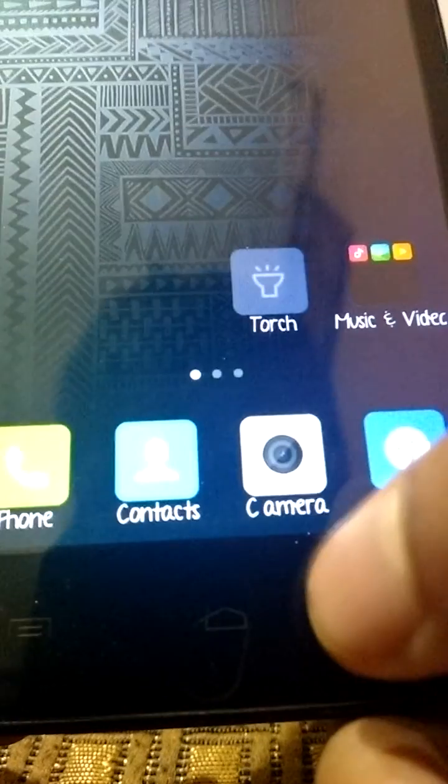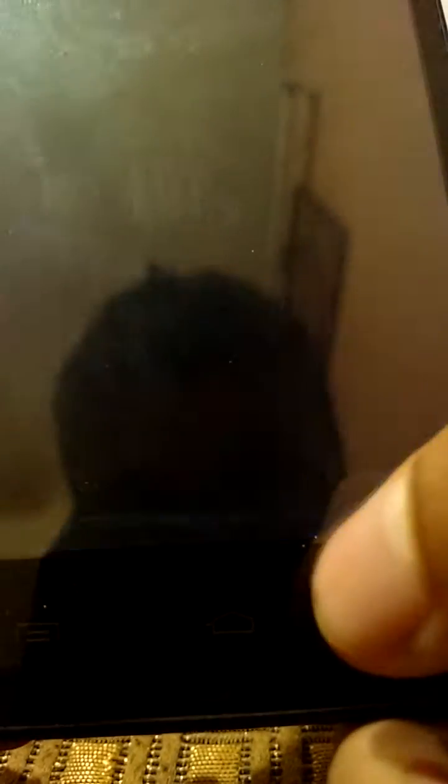This is a very, very smooth ROM, and I have not found any bugs or something. Let me just quickly take you to the camera app.